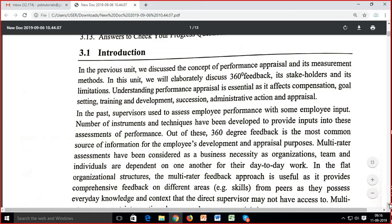When we do performance appraisal, we don't see it only as appraisal — we also see if compensation is required, then goal setting for the next period. We check goal achievement, identify training and development requirements, succession planning, promotion decisions, and whether disciplinary or administrative action is needed.